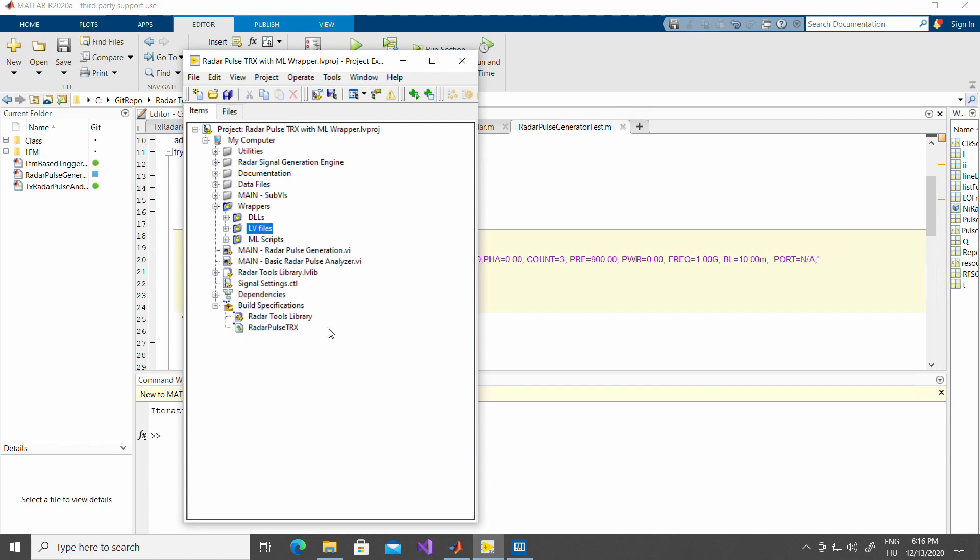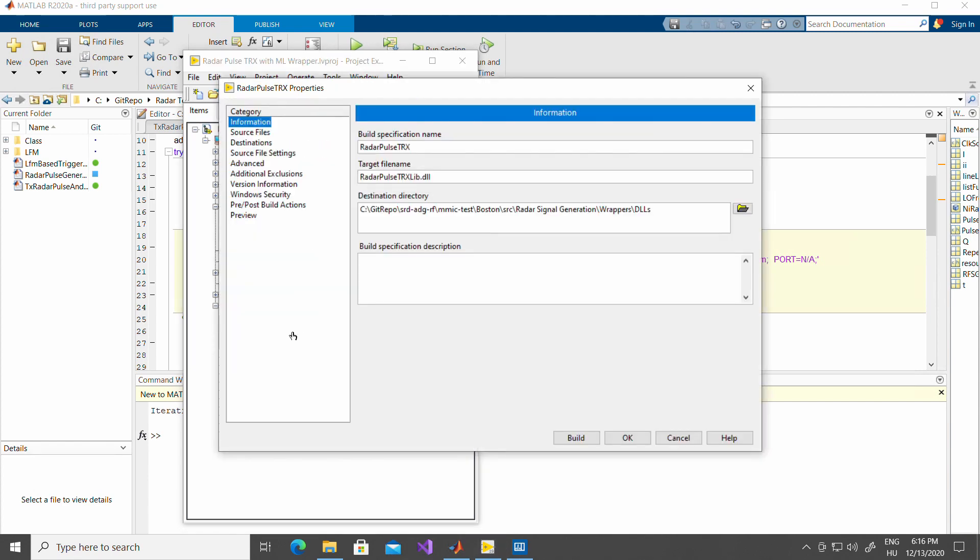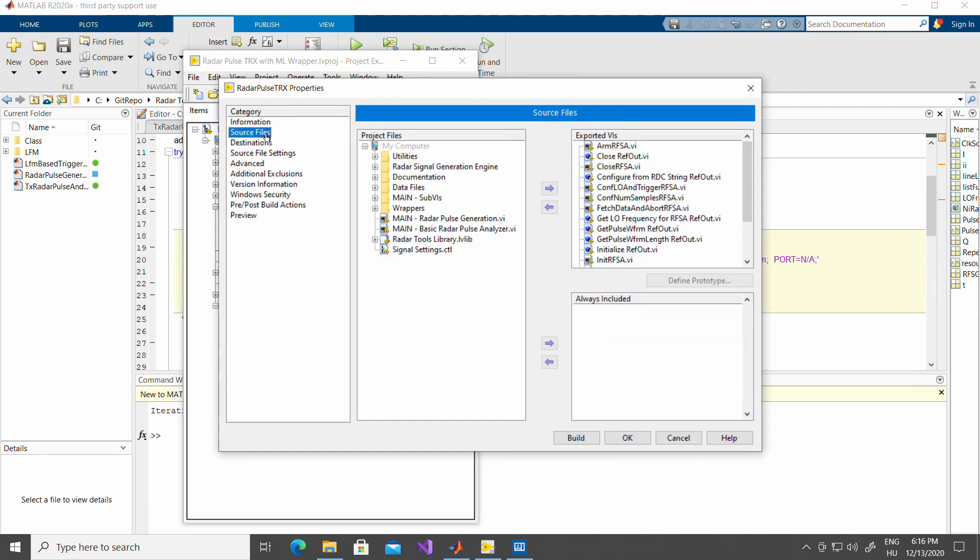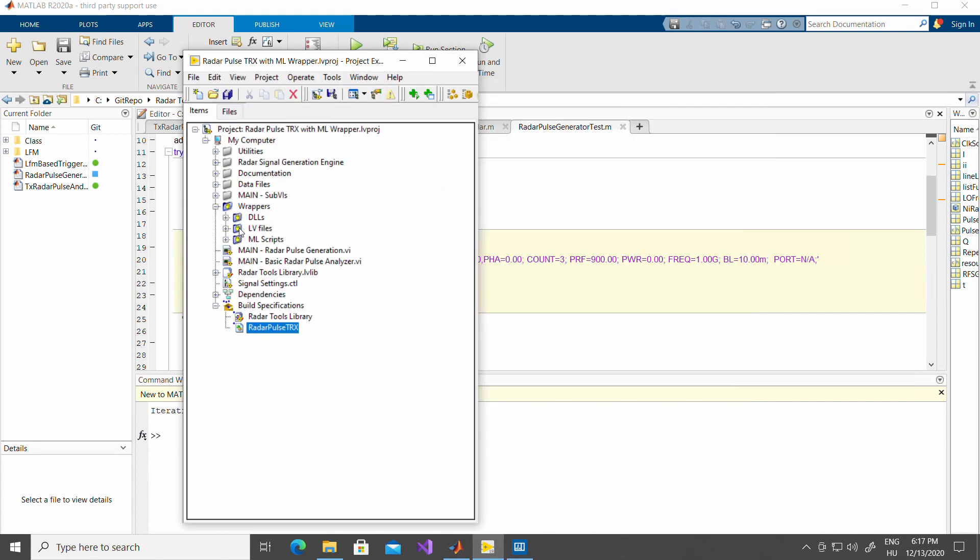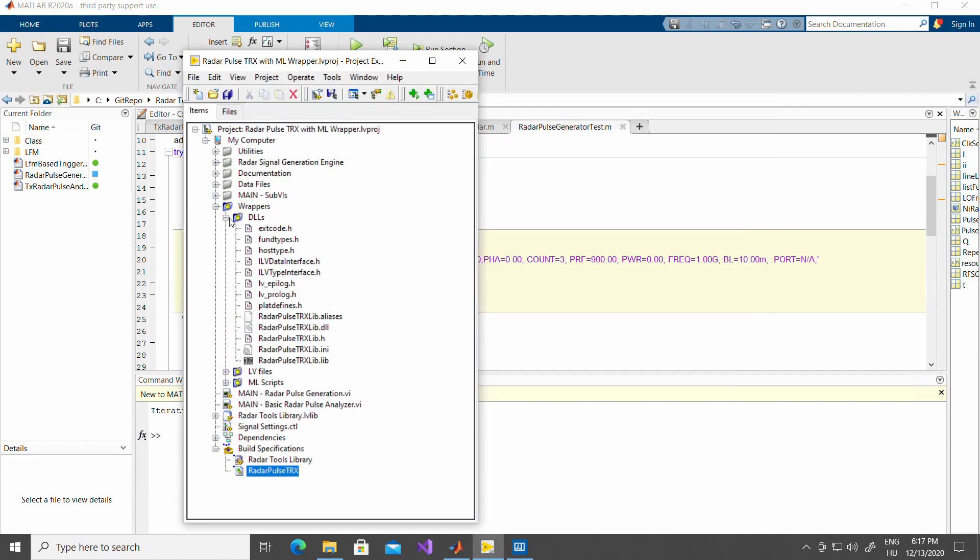What happens is that we have a build specification here in LabVIEW, radar tools wrappers, and this creates a DLL library based on the functions that I have shown. So with the source file settings, you can have a quick look on what are the functions or VIs that are actually exposed. DLLs will be created into this folder.